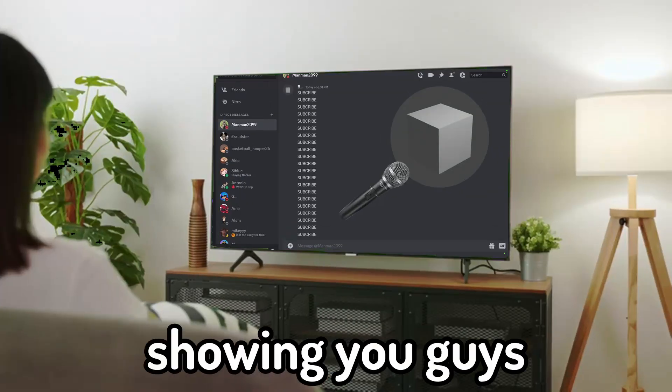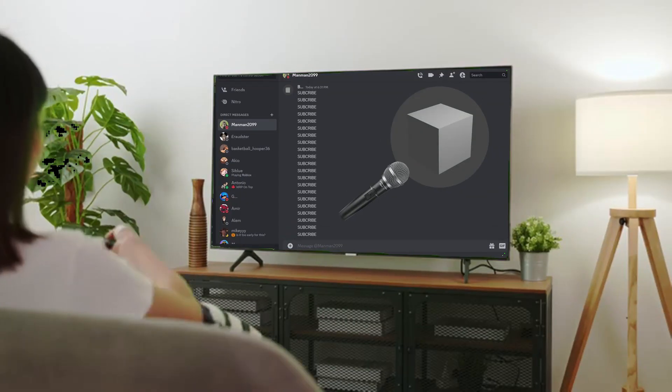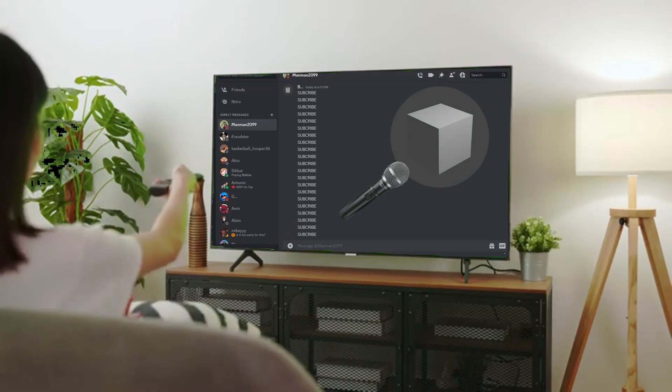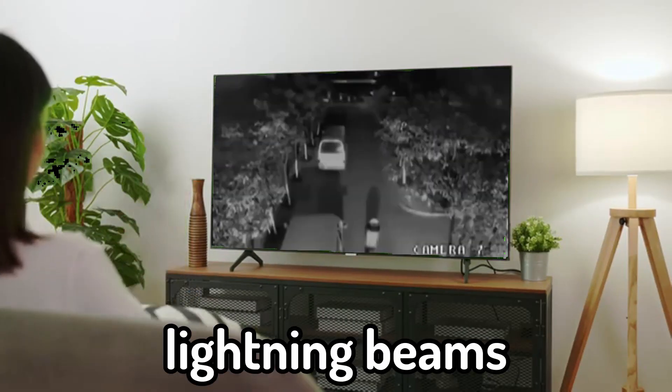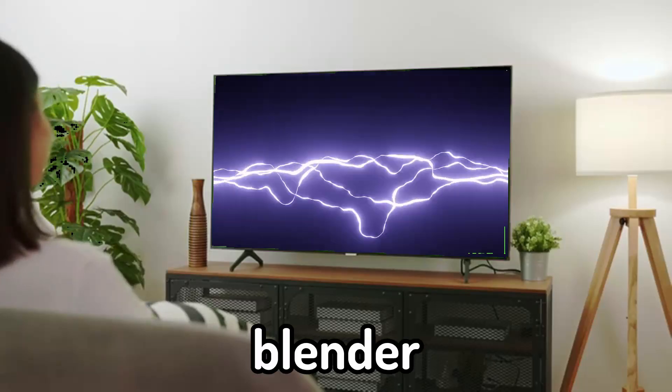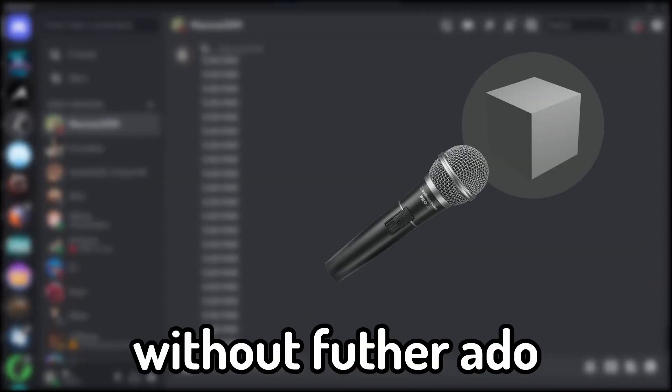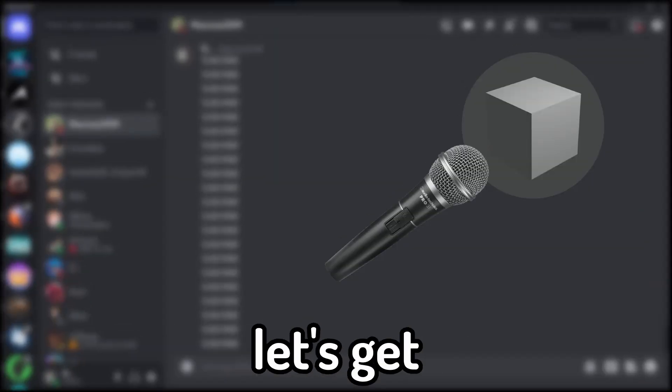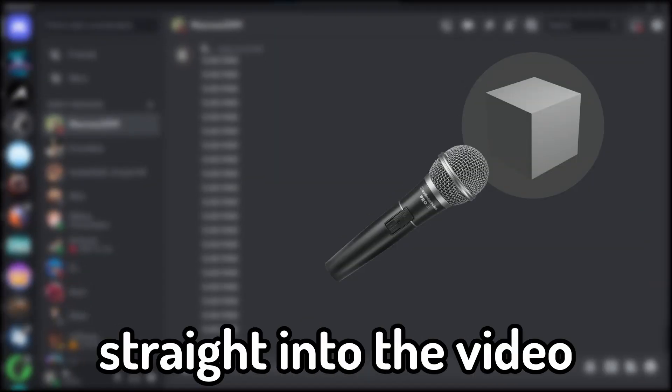In today's video, I'm going to be showing you guys how to make VFX Lightning Beams in Blender. So, without further ado, let's get straight into the video.